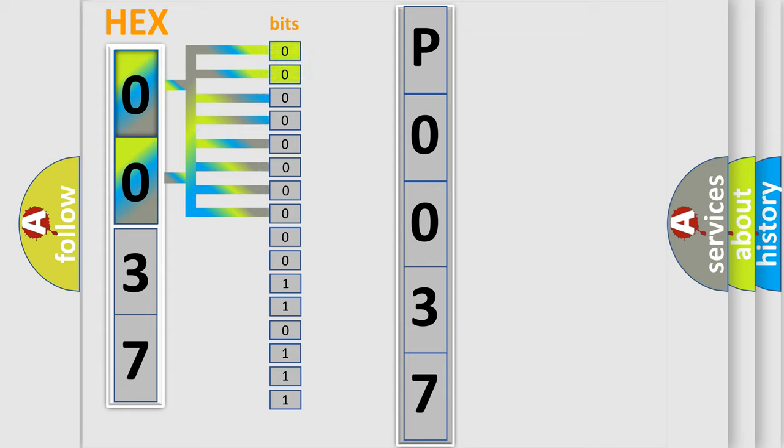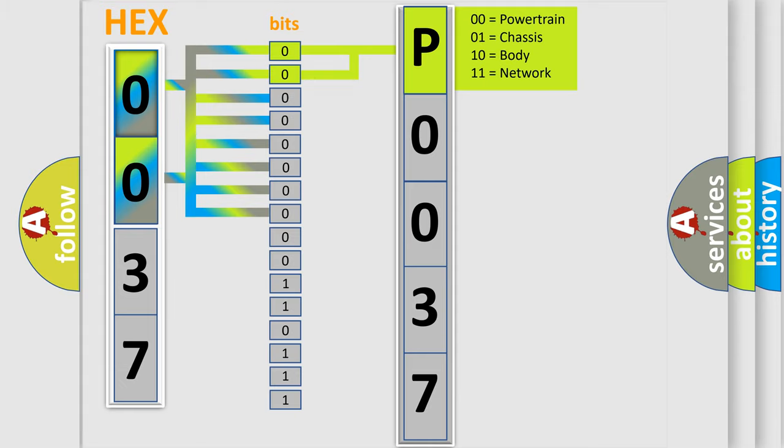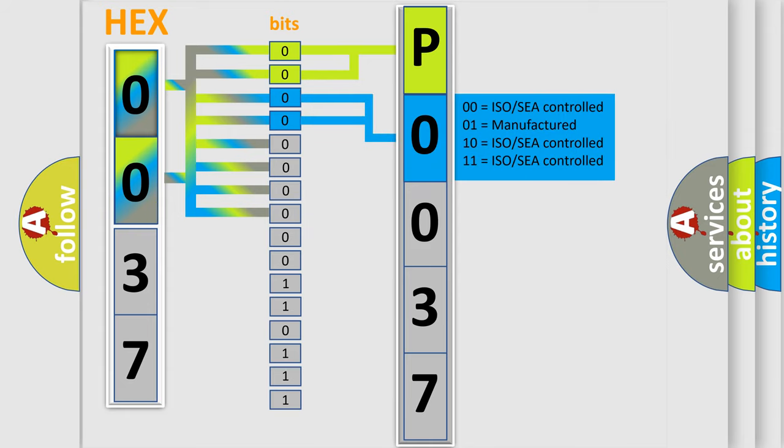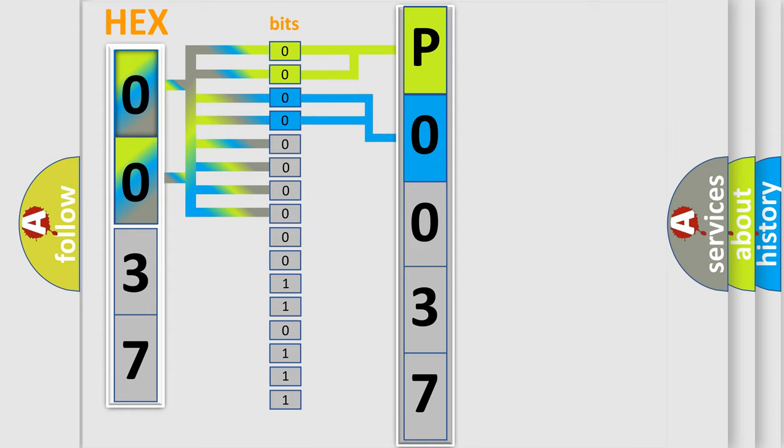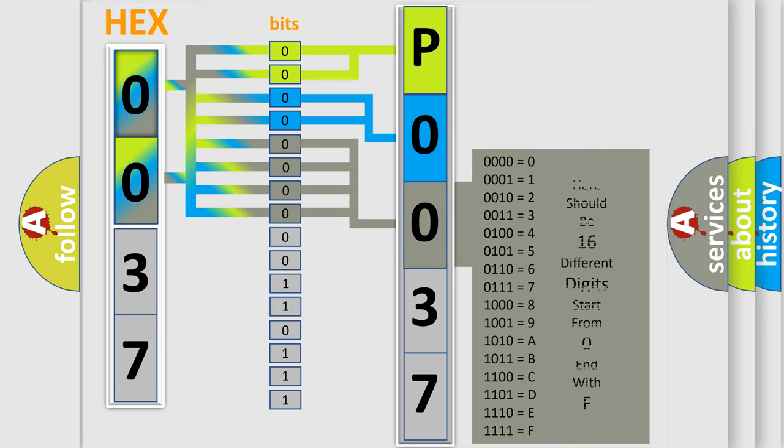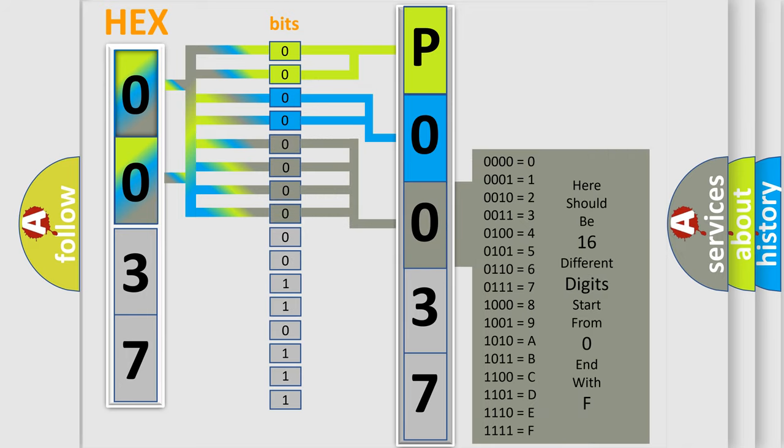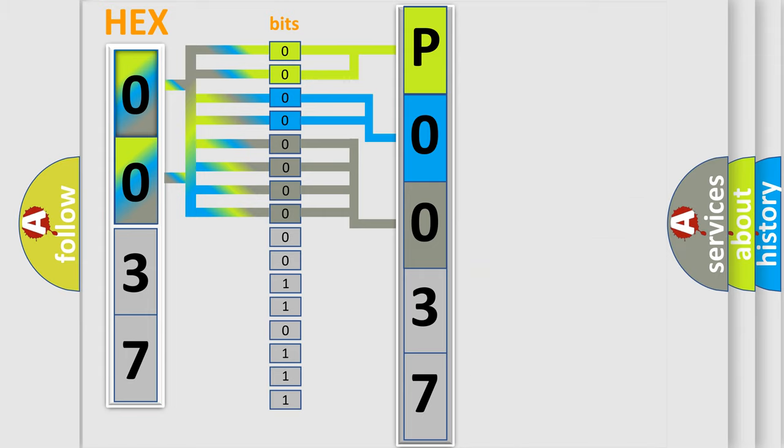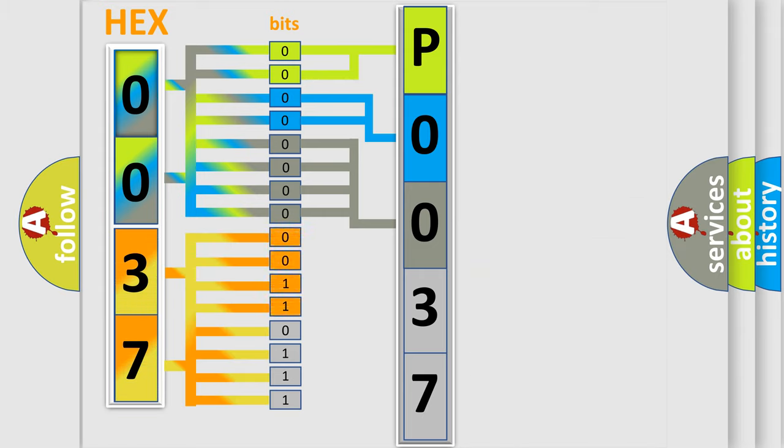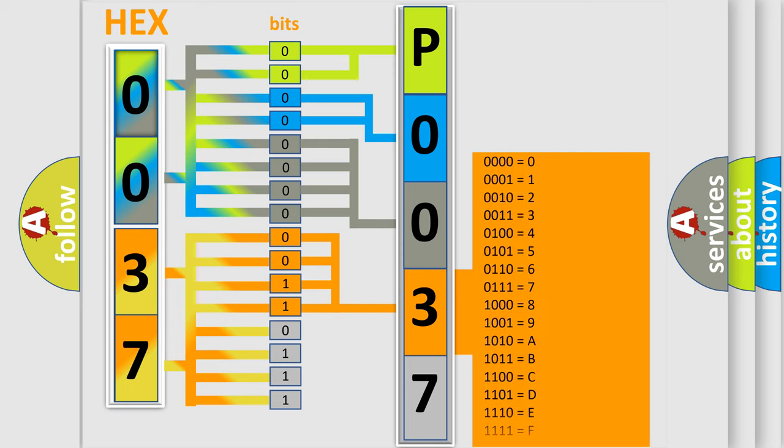By combining the first two bits, the basic character of the error code is expressed. The next two bits determine the second character. The last bit styles of the first byte define the third character of the code. The second byte is composed of eight bits. The first four bits determine the fourth character, and the combination of the last four bits defines the fifth character.